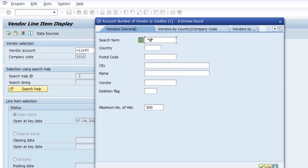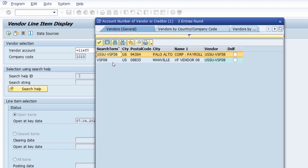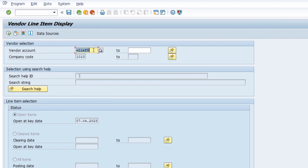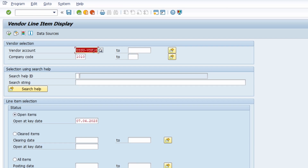I would like to show you one more little trick. If you have just one single entry in the available F4 help results, it will automatically put the ID of the found entry into the field. So if you use the equal sign, type the search term, and hit enter, and only one result is found, the ID of that vendor is put automatically into the input field — even though you may see some validation warnings based on the ID.